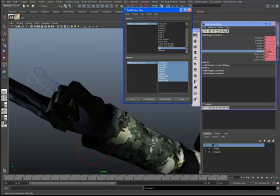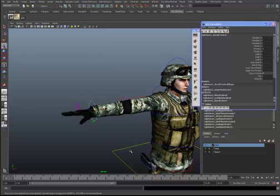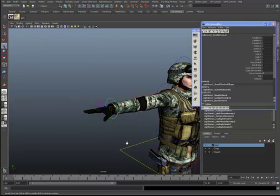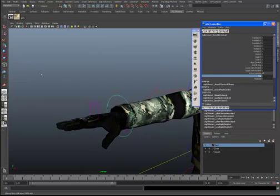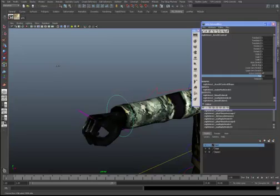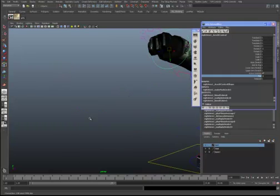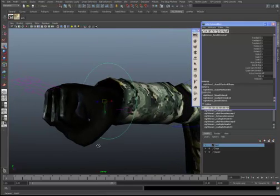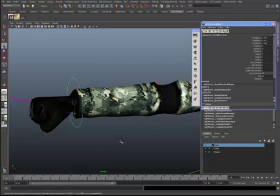We'll load that as the driven — we're still at 10 on the Fist attribute — and key it. We're going to do that for the remaining fingers off-camera. After the pause, we've worked all the fingers and now, using Set Driven Key, the hand makes a fist.